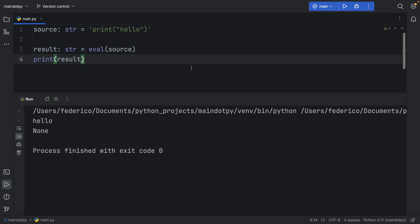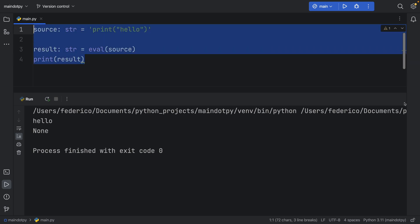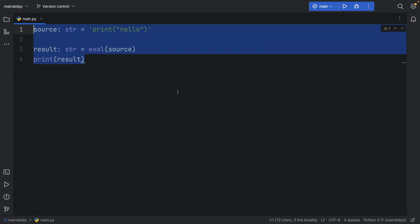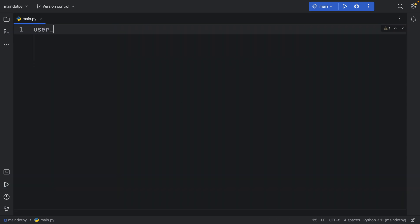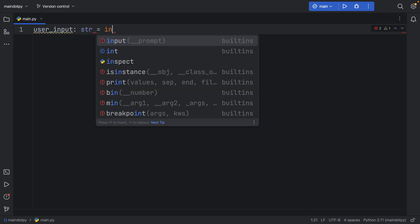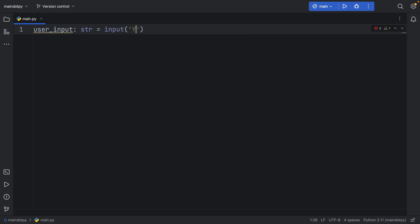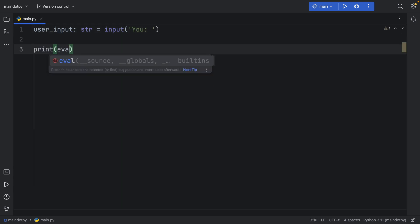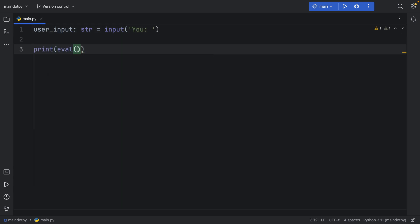And that's also why in Python, it's probably the easiest language to create a calculator. Because let's take this, for example. We can say user inputs of type string is going to equal inputs, and we'll just type in you. And here we can type in print evaluate, and we're going to evaluate the user input.